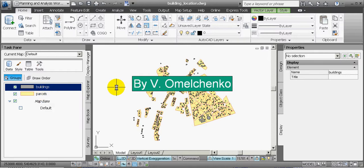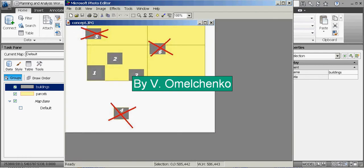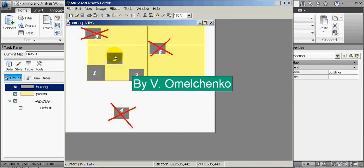First we'll have a short look at some conceptual things. In this picture, the yellow polygons represent land parcels and the grey polygons are buildings. Buildings 1, 2 and 3 are located completely inside a land parcel. Building 2 is just in the middle, and buildings 1 and 3 touch a boundary of this parcel with their own boundaries.